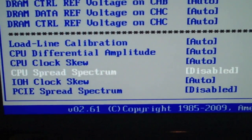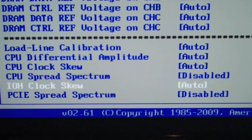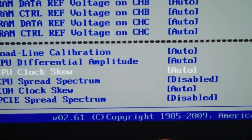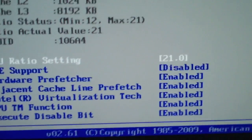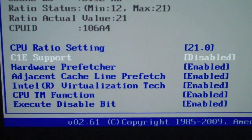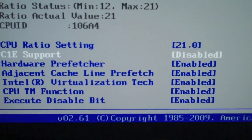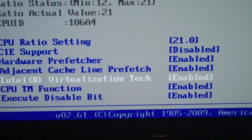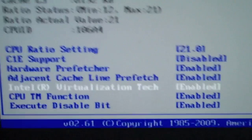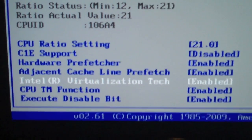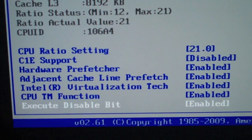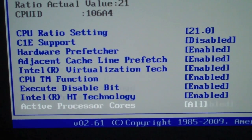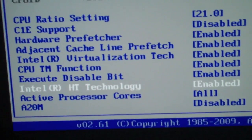Down at the bottom, I leave everything on auto except for Spread Spectrum and PCI Express Spread Spectrum — those are power-saving features and you want to disable those. Under your chipset configuration, you want to disable C1E support. Keep hardware pre-fetcher and all that on. You can disable virtualization technology if you want, but I prefer to keep it on for Windows Virtual PC.